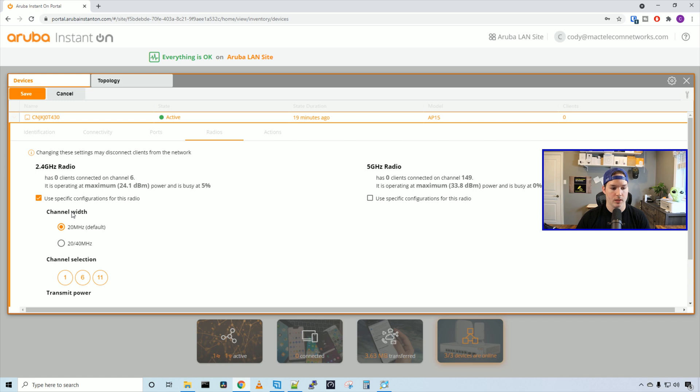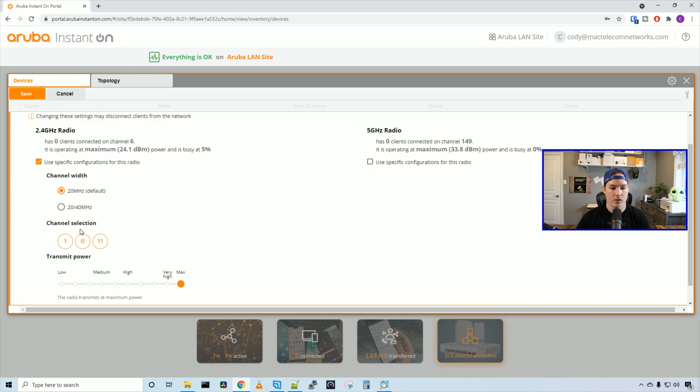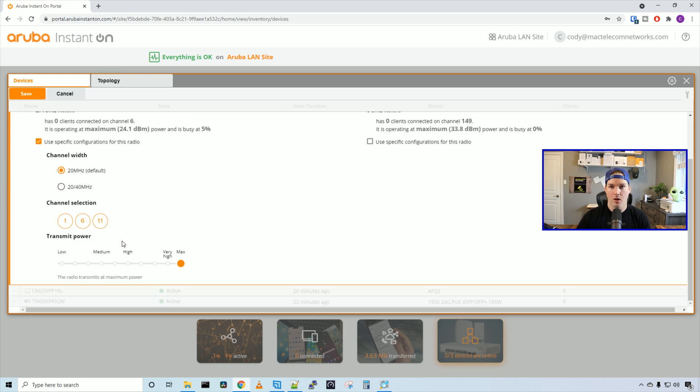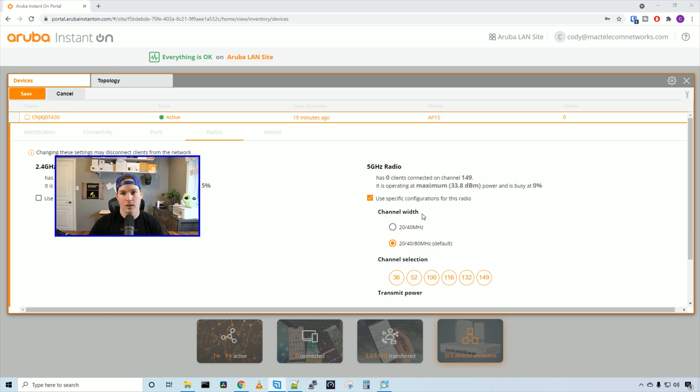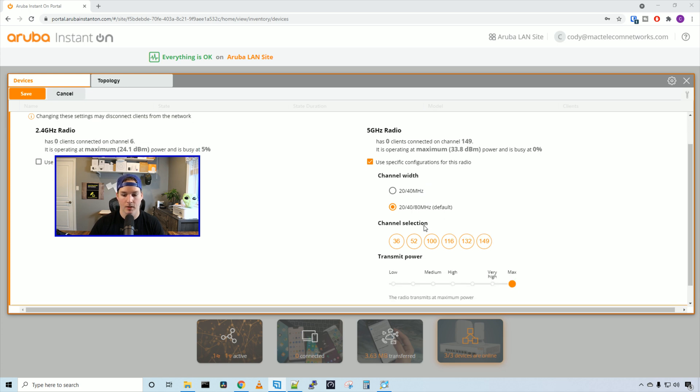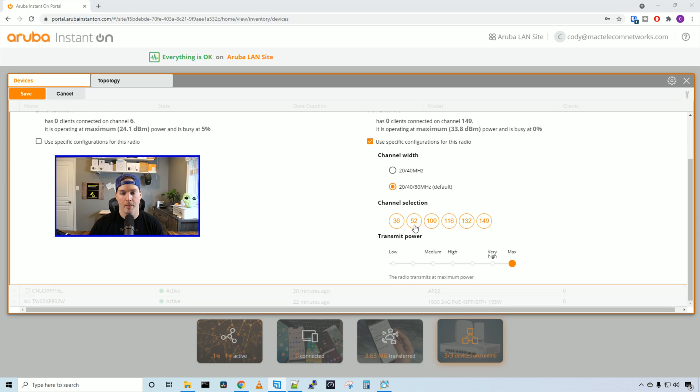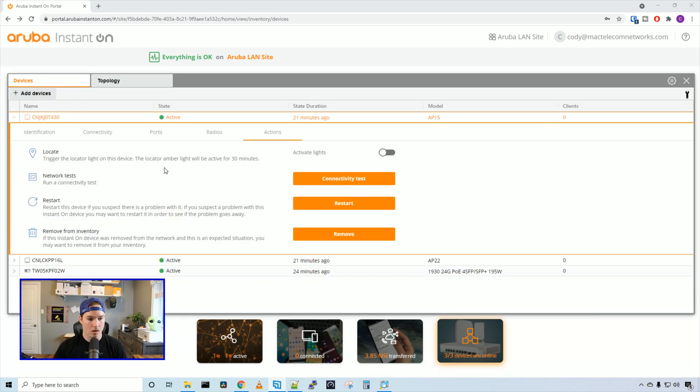Under ports, we can see some statistics for the upload and download speeds. Under radios, we can change the 2.4 or 5 gigahertz band if we want to use different channels by selecting use specific configuration for this radio. If we click on that under the 2.4, we would change the channel width from 20 megahertz to 20 or 40, and we can also select channels 1, 6, or 11. Below, we see the transmit power, and by default they have it on max. If we look at the 5 gigahertz, we can change the channel width from 20/40 to 20, 40, or 80 megahertz. And then we have channel selection 36, 52, 100, 116, 132, and 149. And the power yet again is set to max.